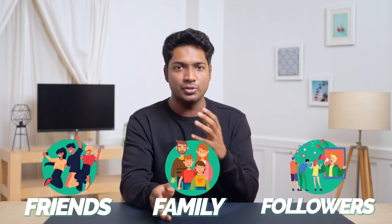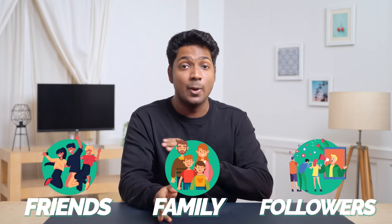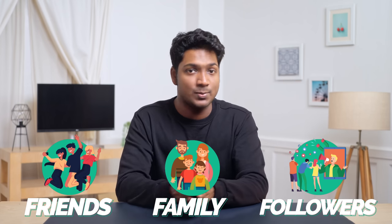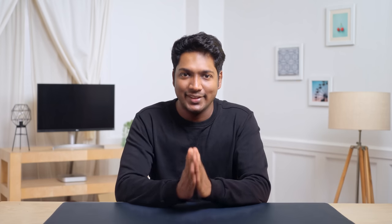Imagine surprising your friends, family, or even your social media followers with hilarious face swap videos. The reactions you'll get will be priceless. So do you want to know how to do this? Let me show you.